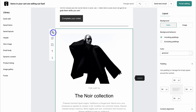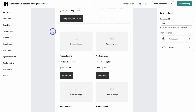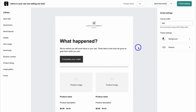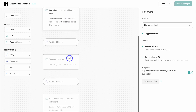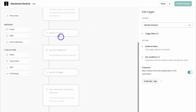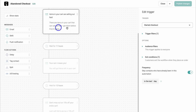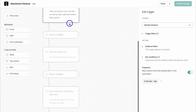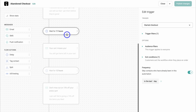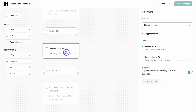I'm going to delete that added element and keep everything as default. Let's go ahead and click on finish editing. We've taken a look at the first email. Navigating down the page we have a wait of 11 hours — so if the potential customer has not converted and has not jumped back to their checkout to make a purchase, then 11 hours later this second email will be sent.